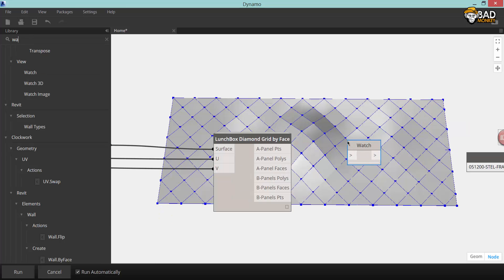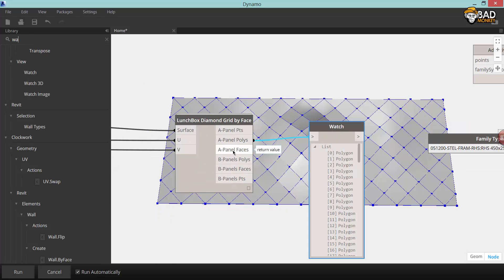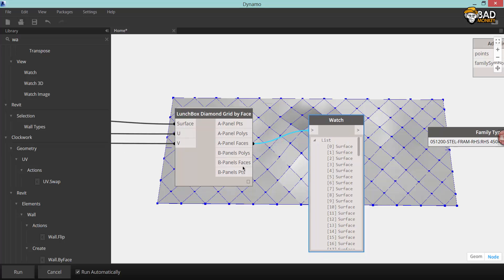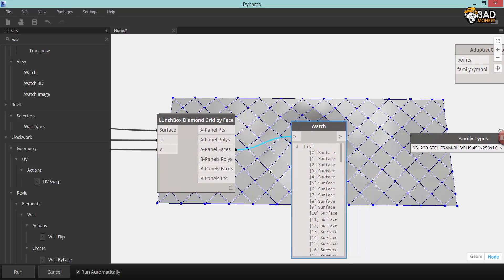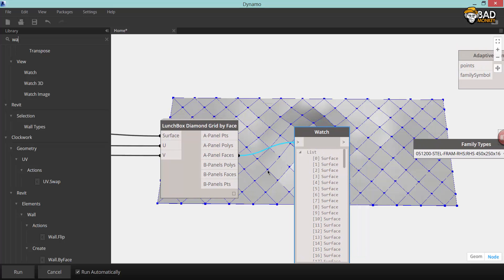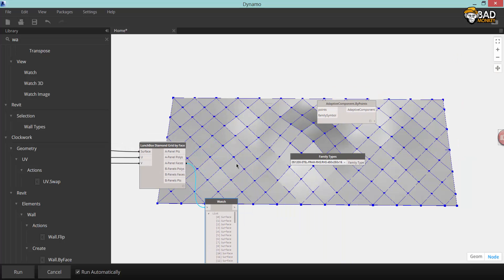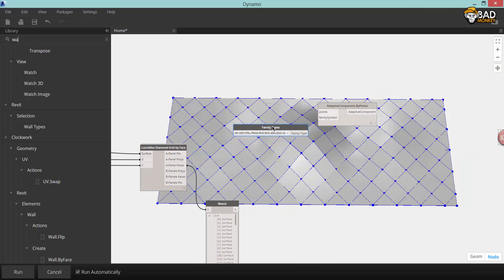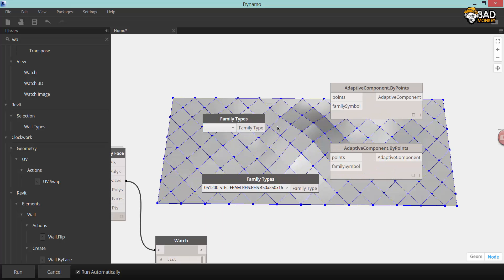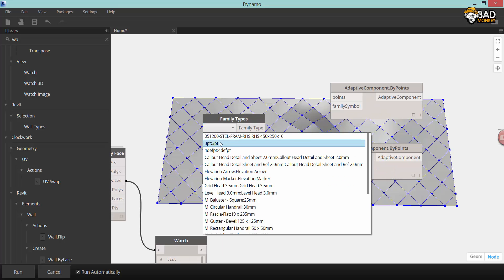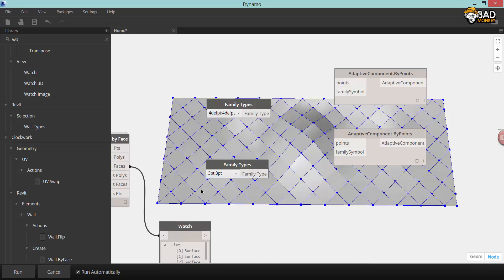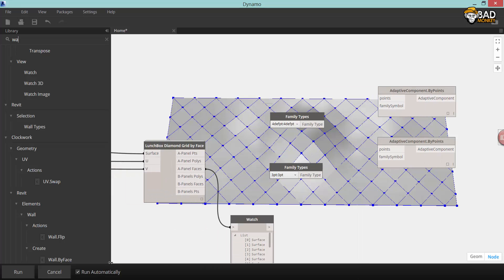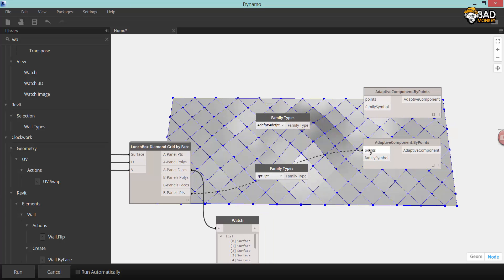Now, making adaptive components is pretty easy. You just have to make sure that the output lists contain as many points as your adaptive components. So I have one adaptive component with four points and one adaptive component with three points. The three point adaptive components are going to be my edge panels, while all the interior panels have four points.